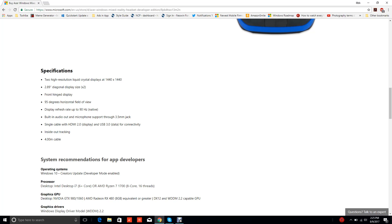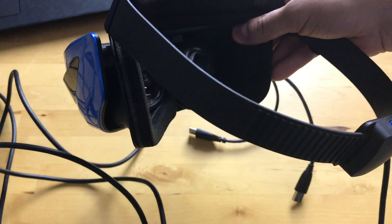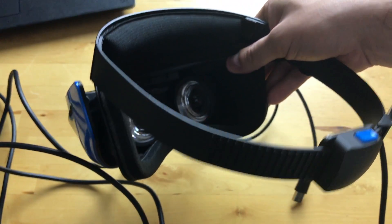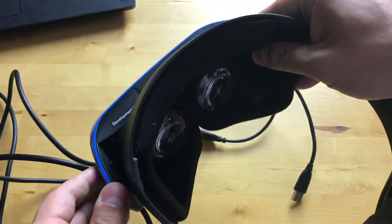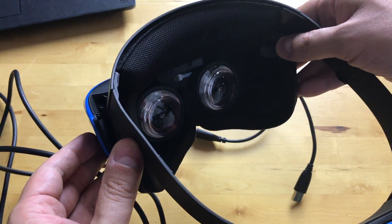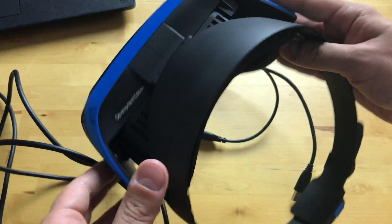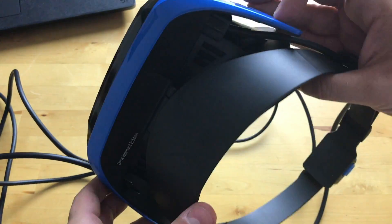95 degrees horizontal field of view, display refresh rate of up to 90 hertz, built-in audio out and microphone support through the 3.5 millimeter headphone jack, which by the way is great because there is no headphone jack on a Gear VR. You can see that in there.